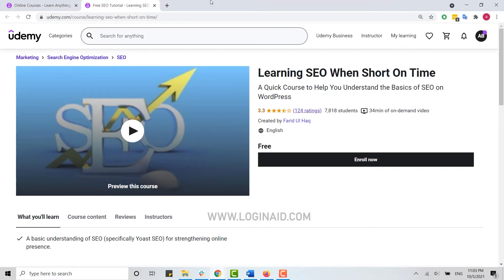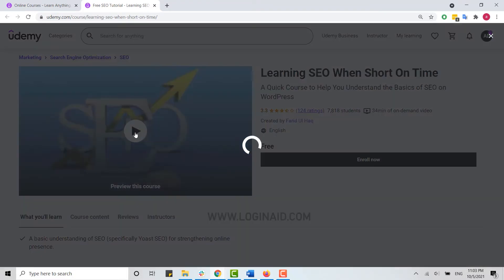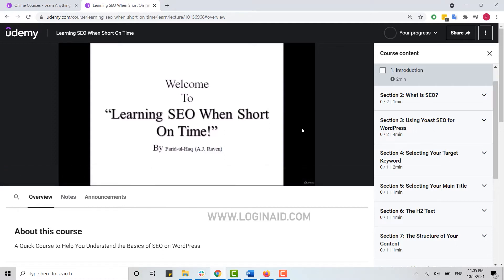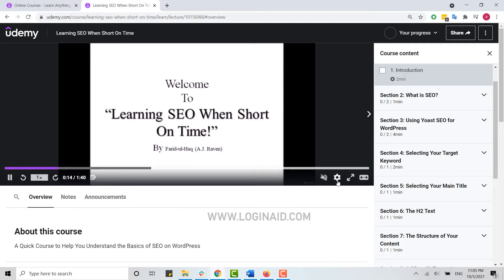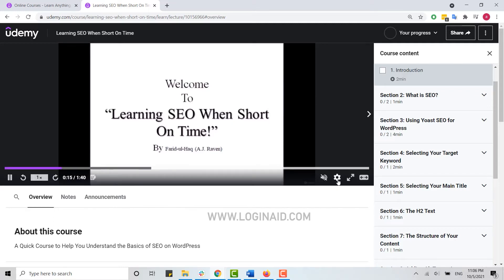Once you open any course on Udemy, you play the video. To check whether the instructor has enabled downloading for a lecture or not, move the cursor to the gear icon at the bottom right of the lecture player. Click on it and here you can see the download lecture option.